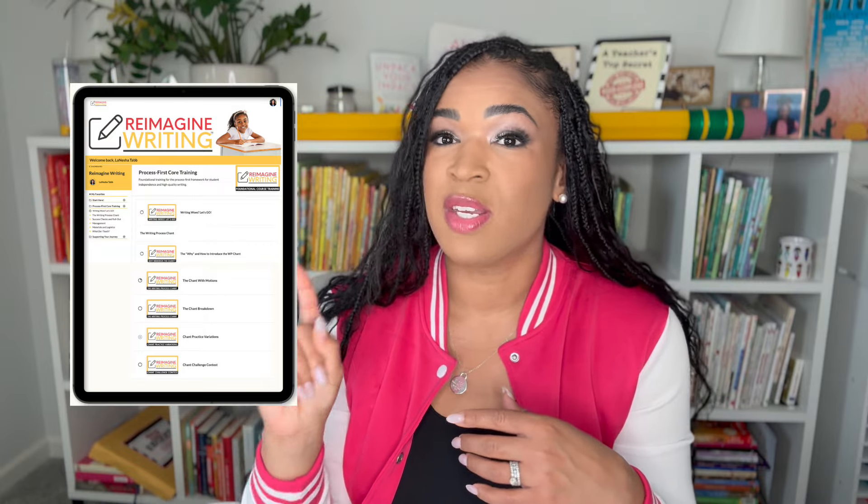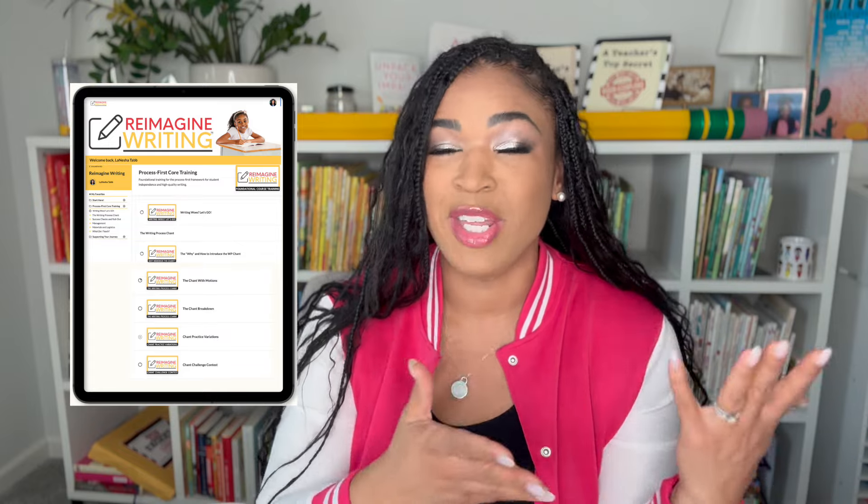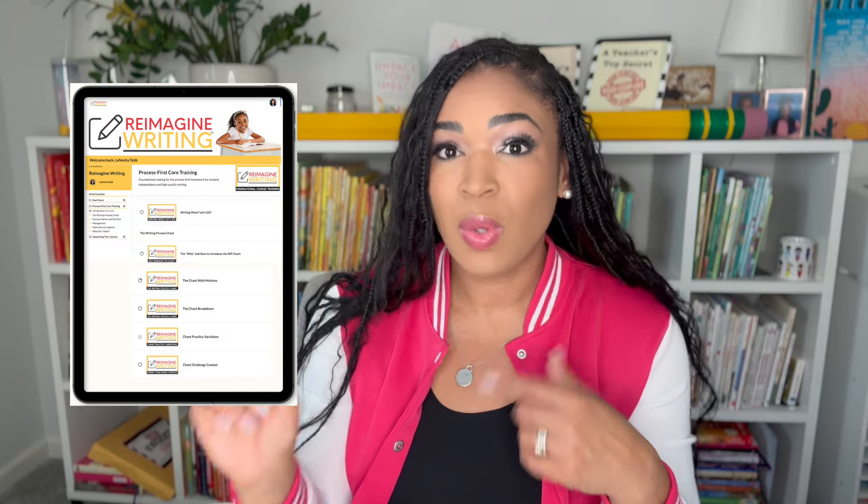First things first, we have the Reimagine Writing Program. It is comprised of a lot. We've got a foundational course that is going to set up every single thing I'm going to talk you through in this video. This course walks you through implementation — I literally hold your hand through setting up an entire writing workshop that is process first.